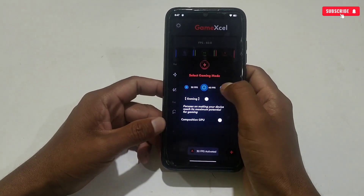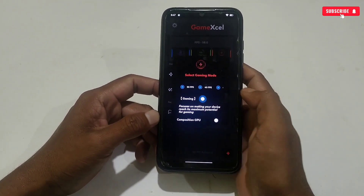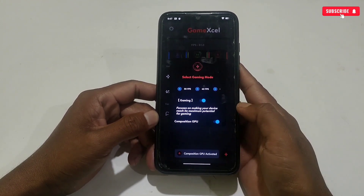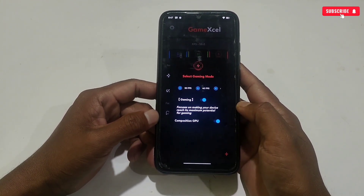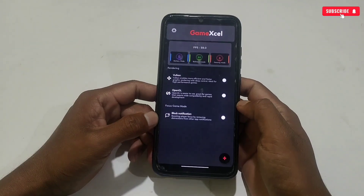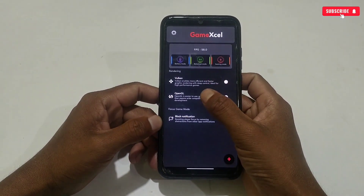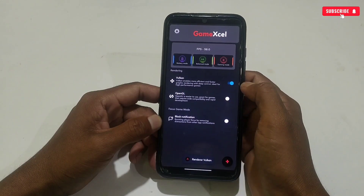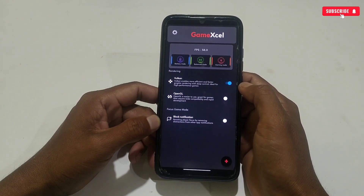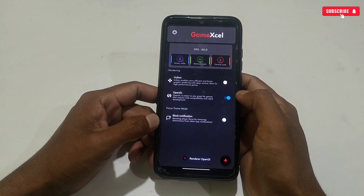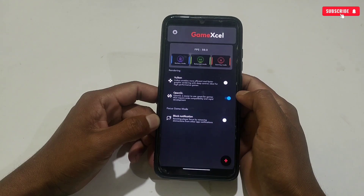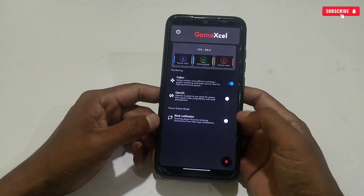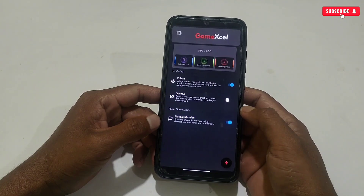Activate all the FPS options, then also activate Gaming mode which focuses only on gaming, and activate the Composition GPU tweak to improve GPU optimization. There are also rendering layers for better gaming performance: Vulkan and OpenGL. Descriptions are provided for each layer — read them and select according to your needs. Here I'm selecting the Vulkan rendering layer. You can also block notifications while gaming by tapping here.